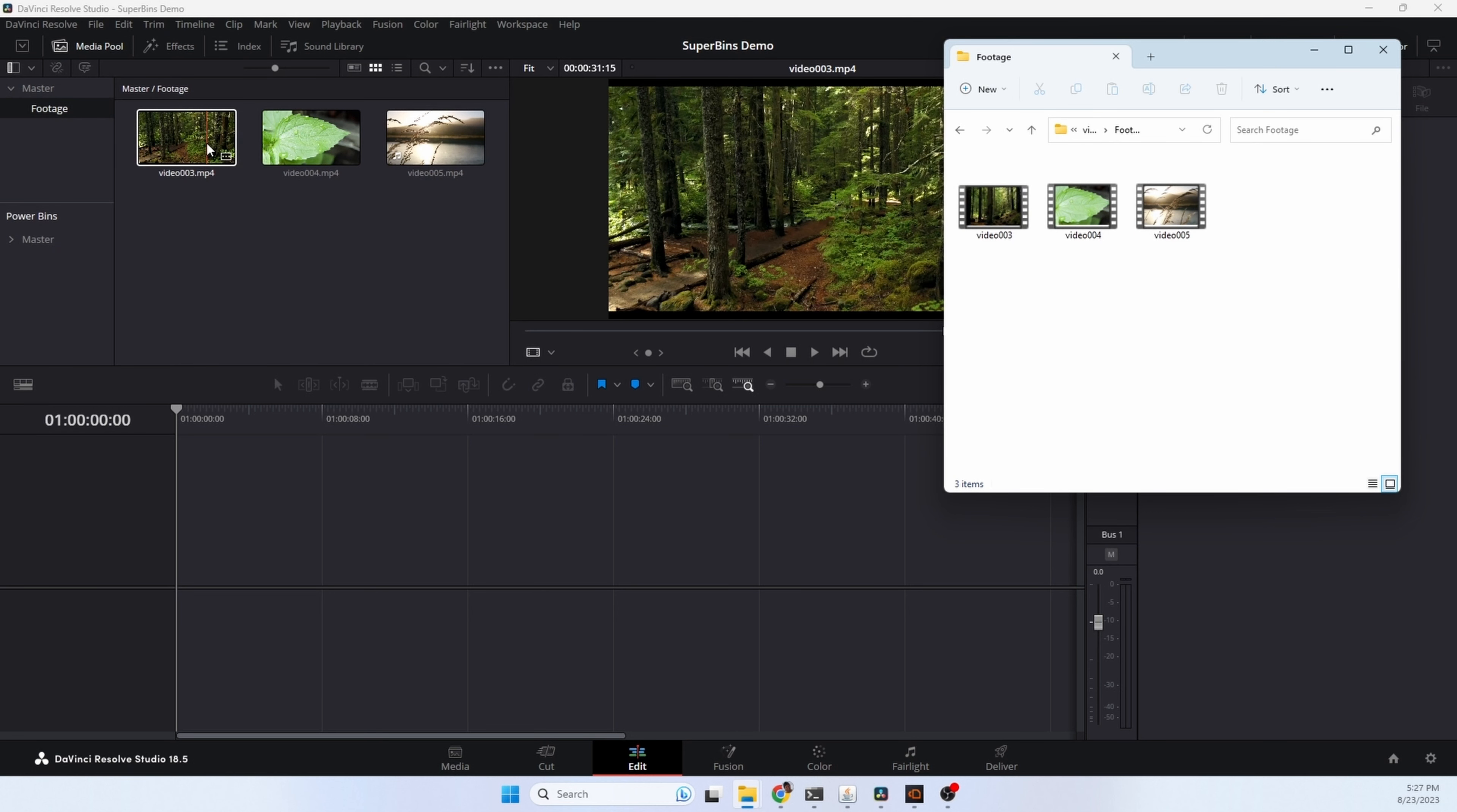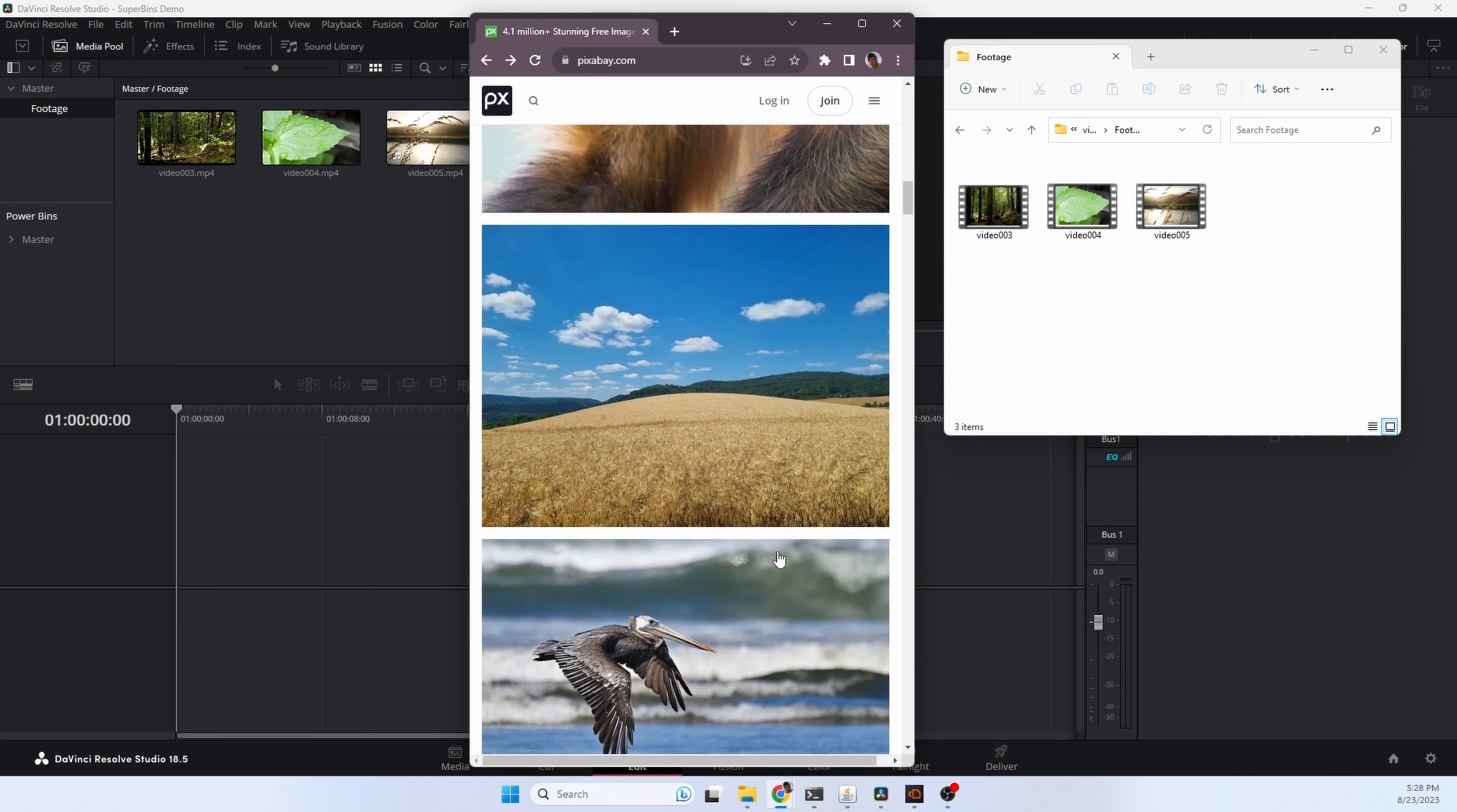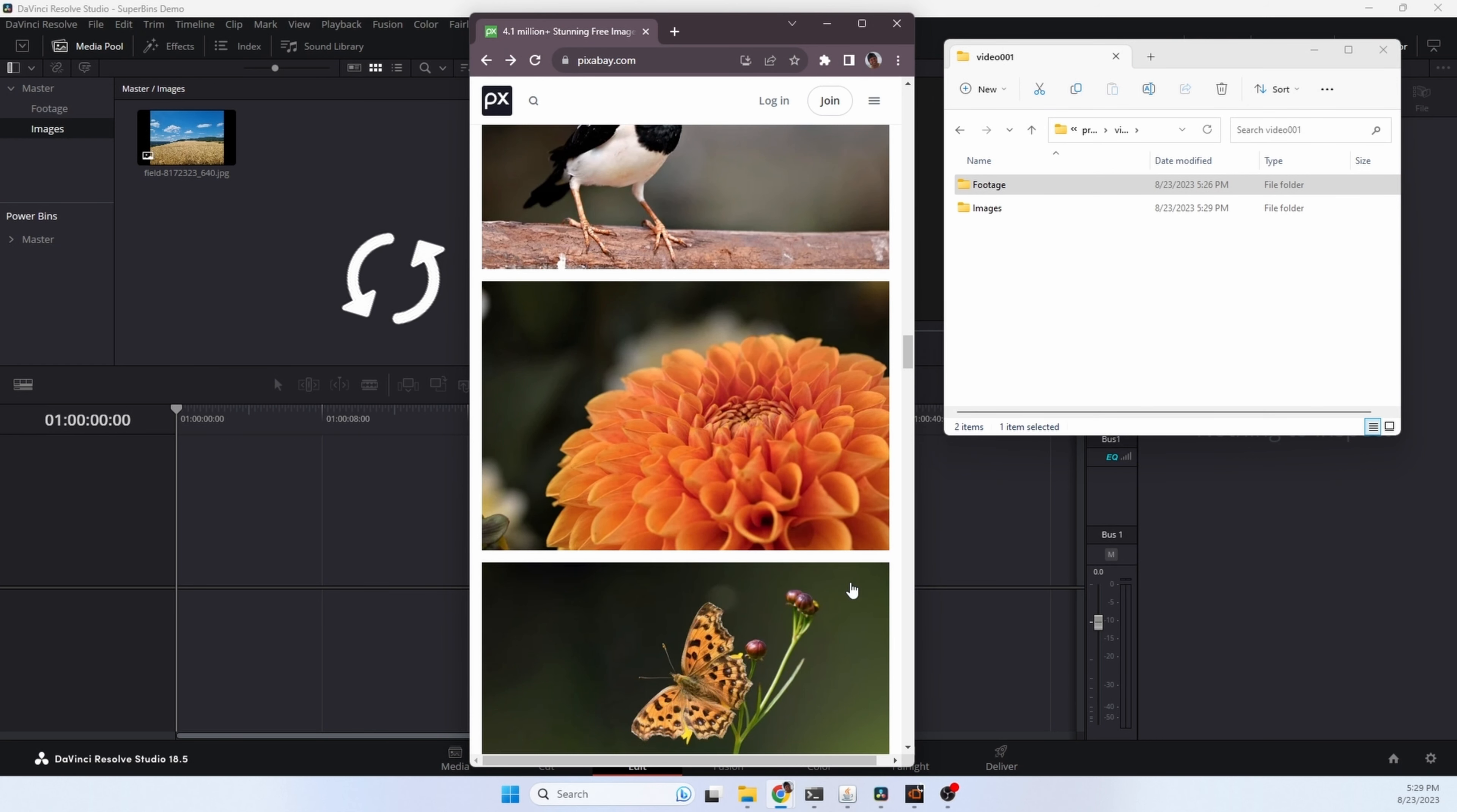Superbens also lets you paste data directly from a web browser into your video project. So, here I'm at pixabay.com. Right click and copy any image. Hit the hotkey sequence. The file is downloaded, copied into your project folder, and imported into Resolve. You notice that it detected that it was an image and created an image folder in our project area. It's that quick. You want a flower? Right click, copy, hotkey sequence, files downloaded, copied, and imported.